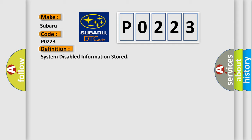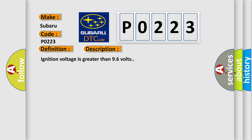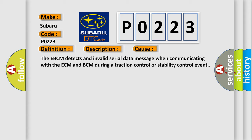And now a short description of this DTC code. Ignition voltage is greater than 96 volts. This diagnostic error occurs most often when the EBCM detects an invalid serial data message when communicating with the ECM and BCM during a traction control or stability control event.